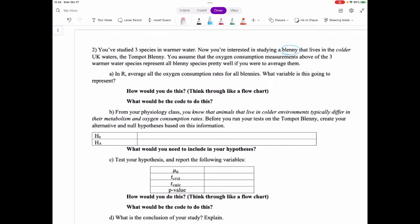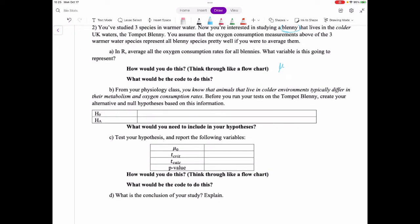We studied three species in warmer water, but now we're interested in the tompot blenny that lives in colder UK waters. Assume the oxygen consumption measurements from the three warmer-water species represent the population mean mu. From physiology, animals in colder environments typically differ, so the null hypothesis is that the tompot blenny's average equals the global average, and the alternative is that it does not.